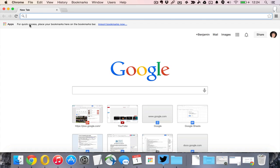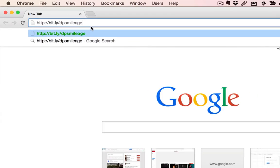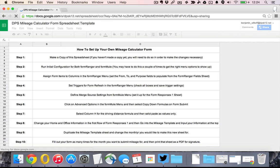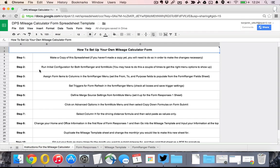I created this short link very easily to go to which is bit.ly slash DPS mileage and if you go there, it'll take you to a view only spreadsheet that you can use and all you need to do from there is follow the step by step process.